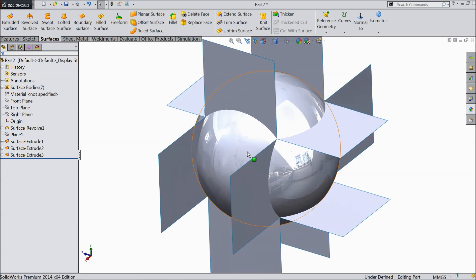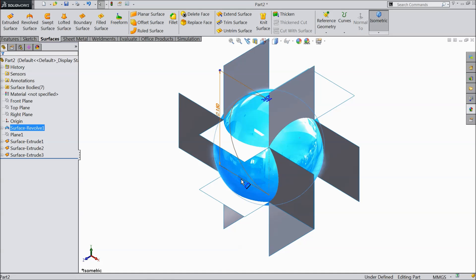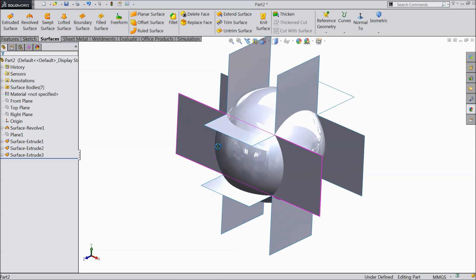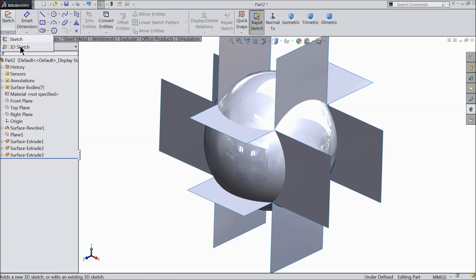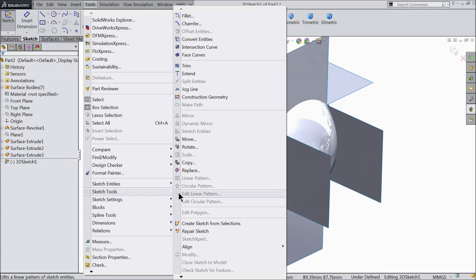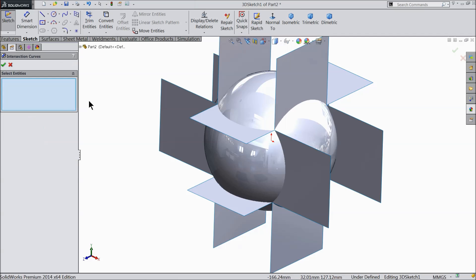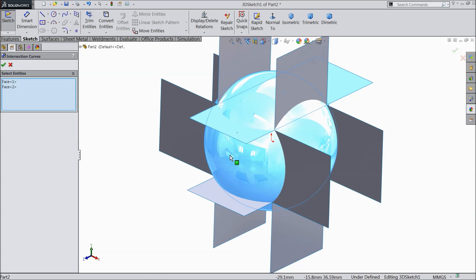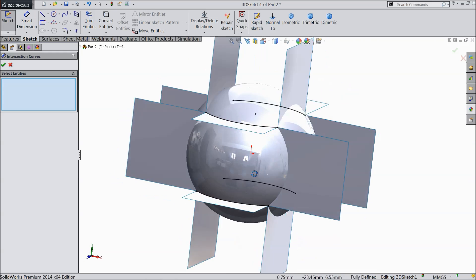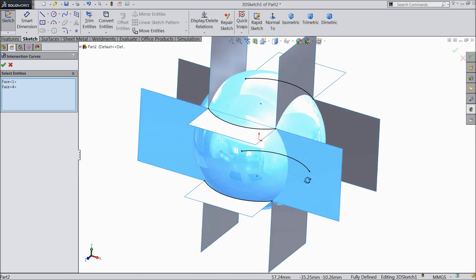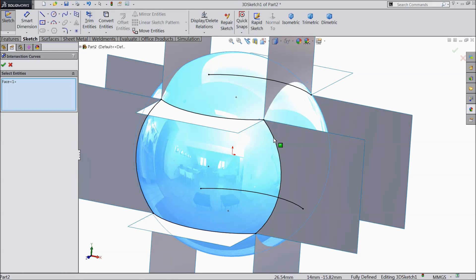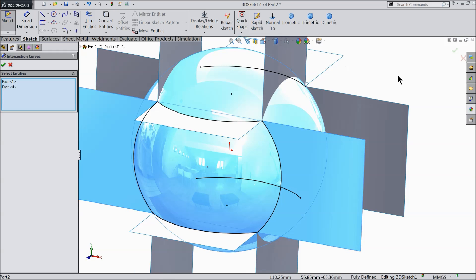Now we want to cut one surface for the volleyball. Select 3D sketch. Go to tools, sketch tools, and find the intersection curve option. Select the ball and select this face and this face. Some edges are found. Again select the ball and this surface. We found a complete geometry.